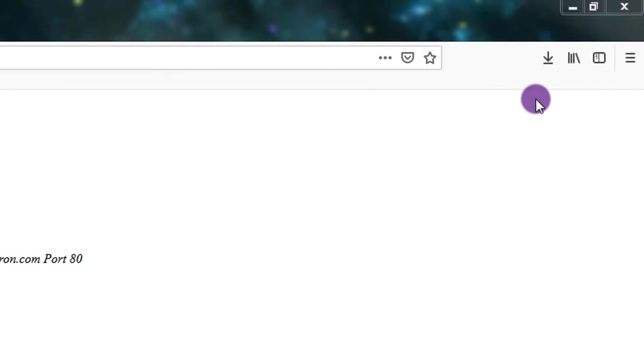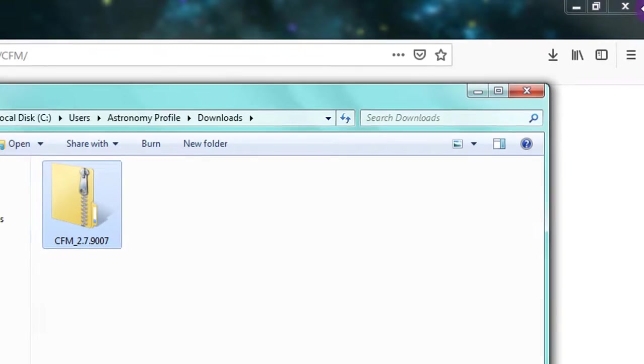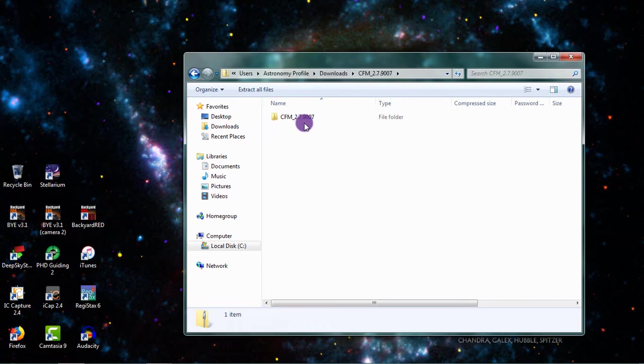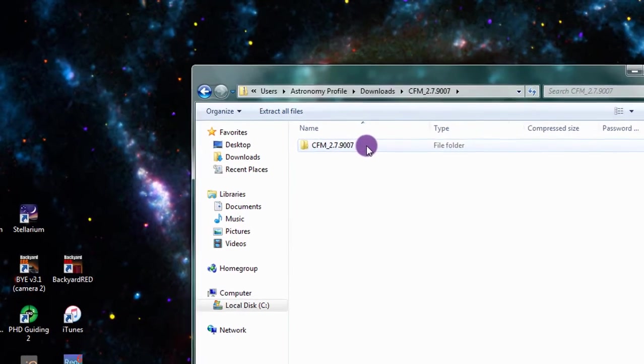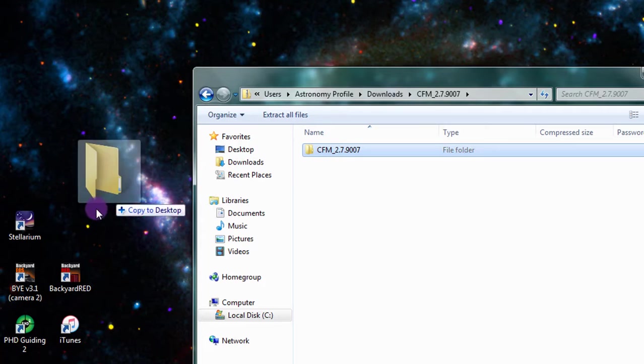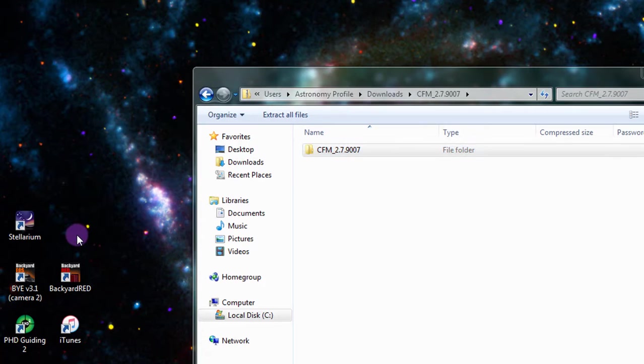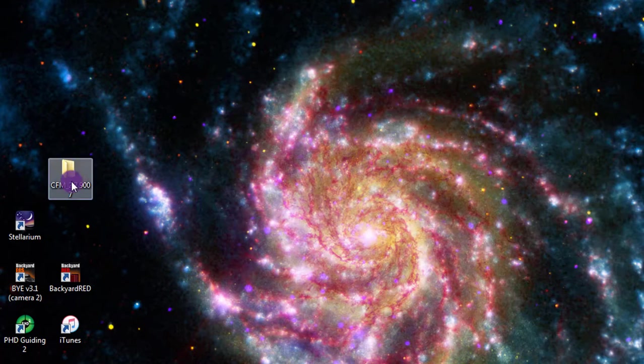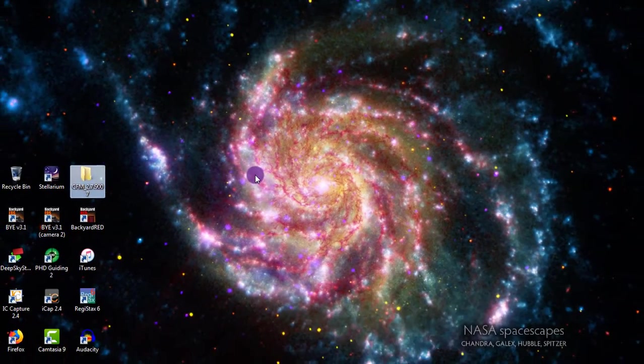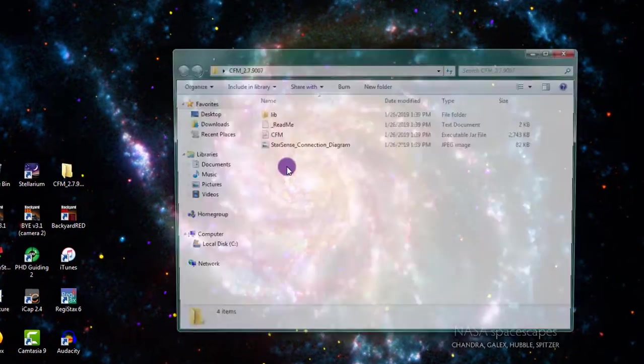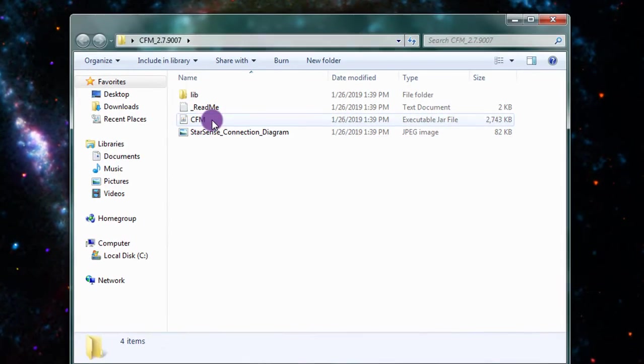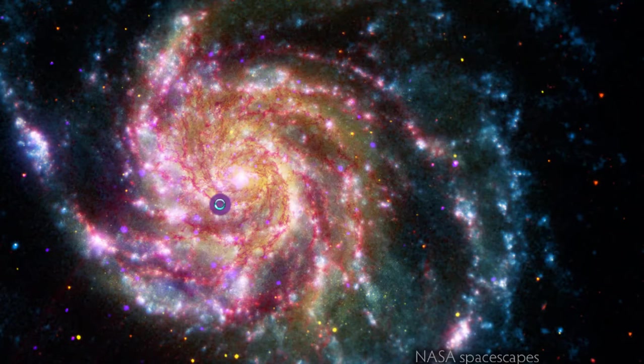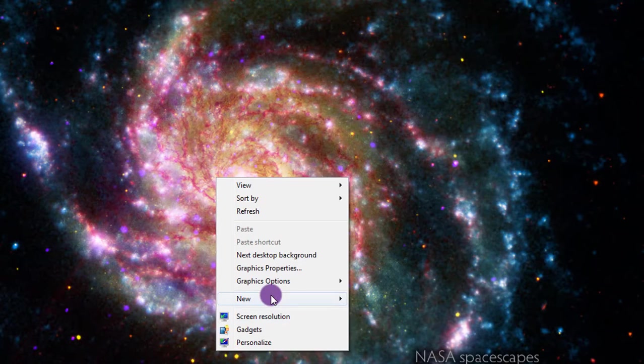I'm going to open up my downloads folder on my computer, and I like to click into this and take the folder out of the zip and just stick it right on my desktop. Now that that's there, you will see if you open it up, there is the CFM file there and I just like to create a shortcut to it.